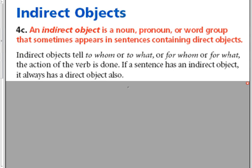Indirect objects tell to whom or to what, or for whom or for what, the action of the verb is done. If a sentence has an indirect object, it always has a direct object also.